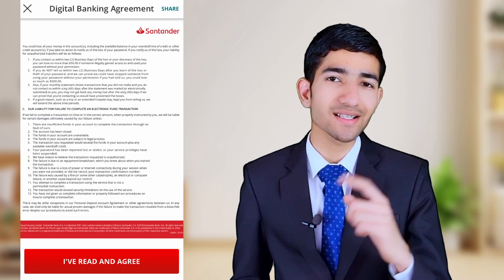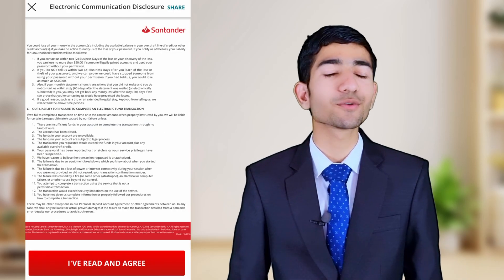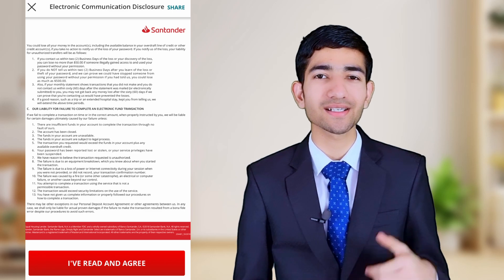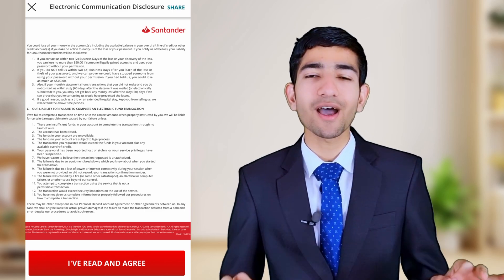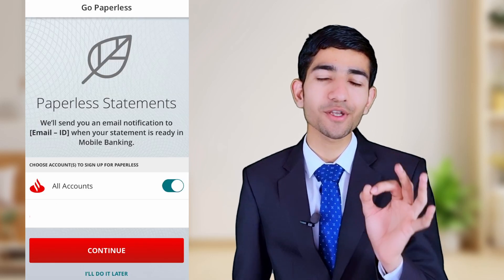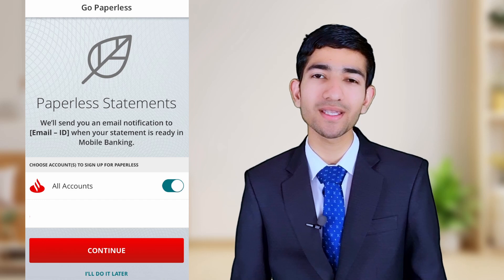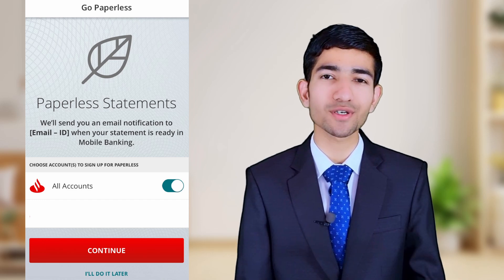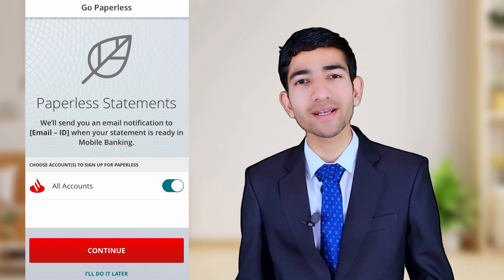Read all the terms and conditions and accept them. Now they are asking about the paperless statement, which means you can view your statement directly online. You can turn on this feature by tapping on the icon and then continue.